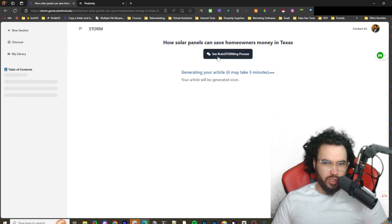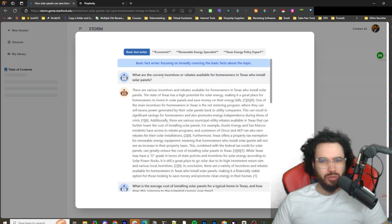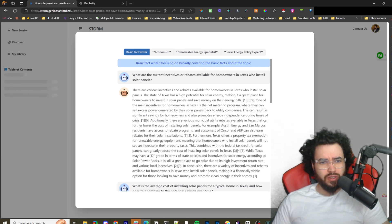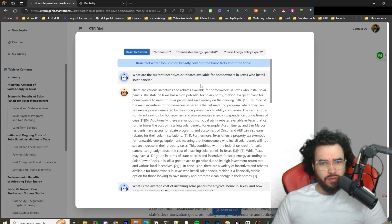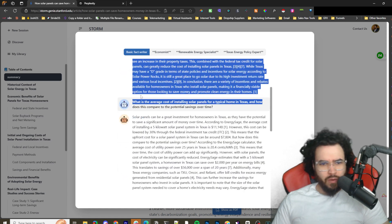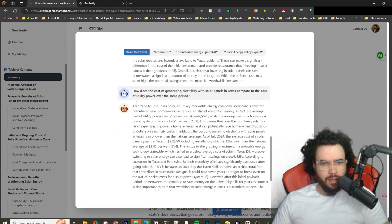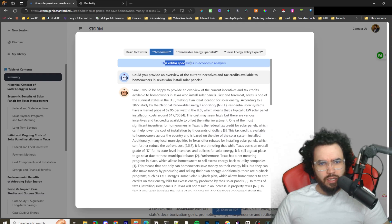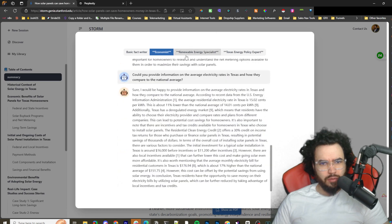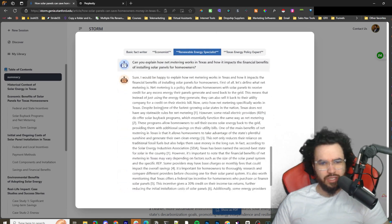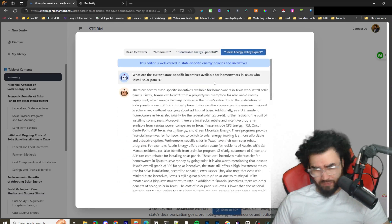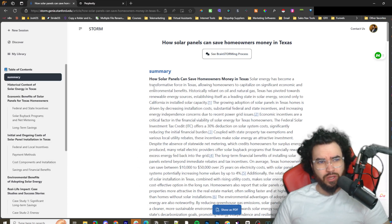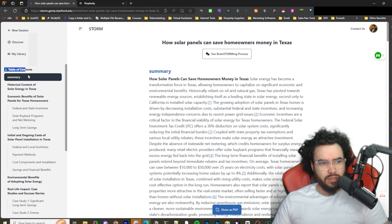It's still generating the article, but this button popped out where you can see the brainstorming process. Basic fact writer is focusing on broadly covering the basic facts over the topic. You can see here the bot sort of talking to itself: What are the current incentives or rebates available for homeowners in Texas who install solar? What is the average cost of solar for the typical Texas homeowner? You can see it's going through some of the FAQs. An economist editor specializes in economic analysis, then a renewable energy specialist. We have different agents asking questions to one another, and that's how the brainstorming process kind of works with this tool, with STORM.